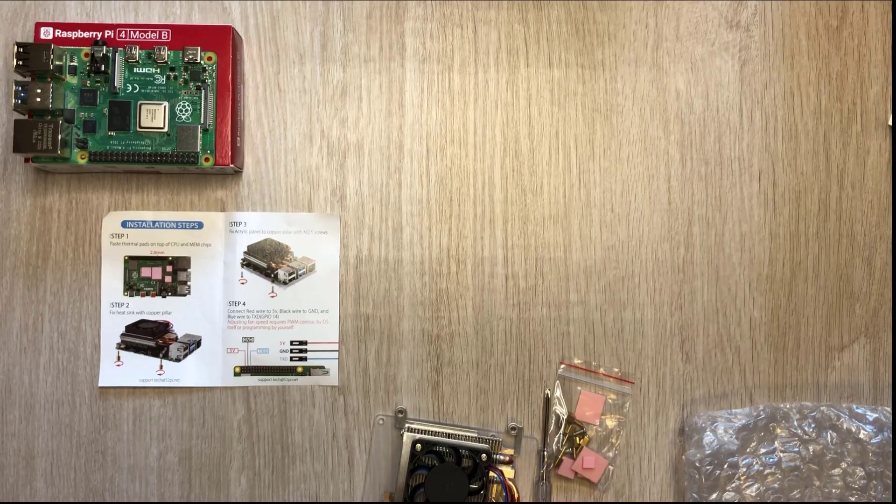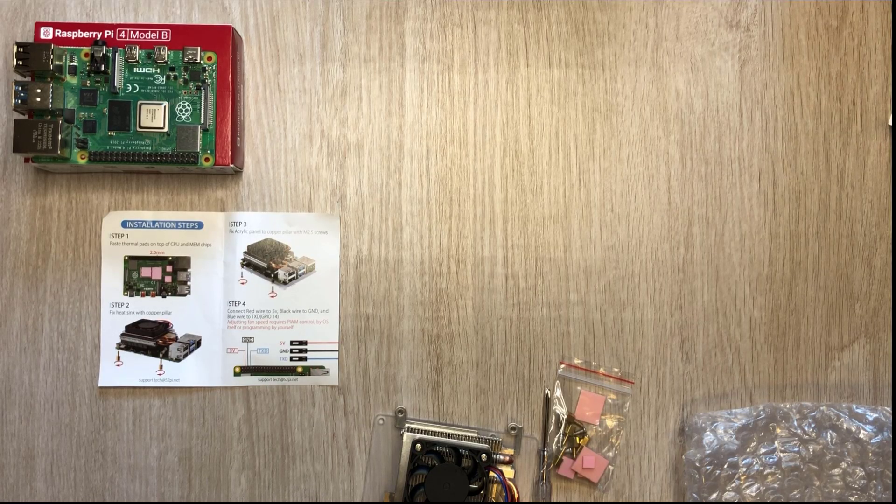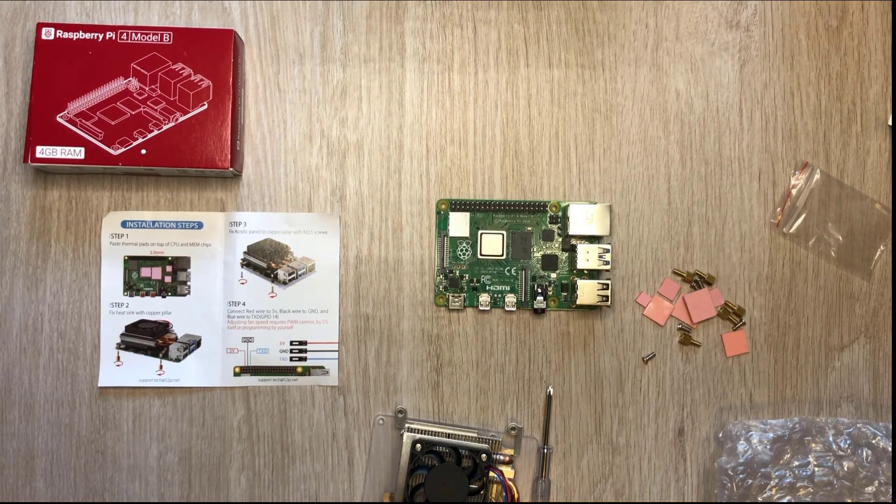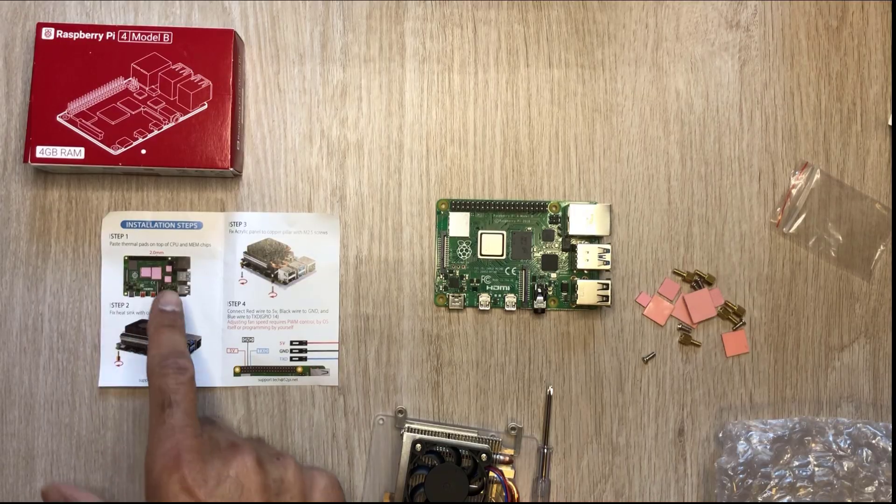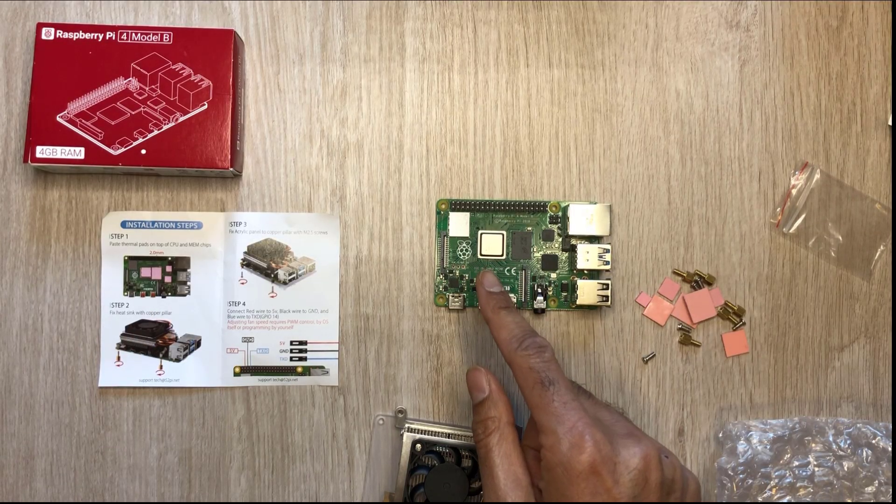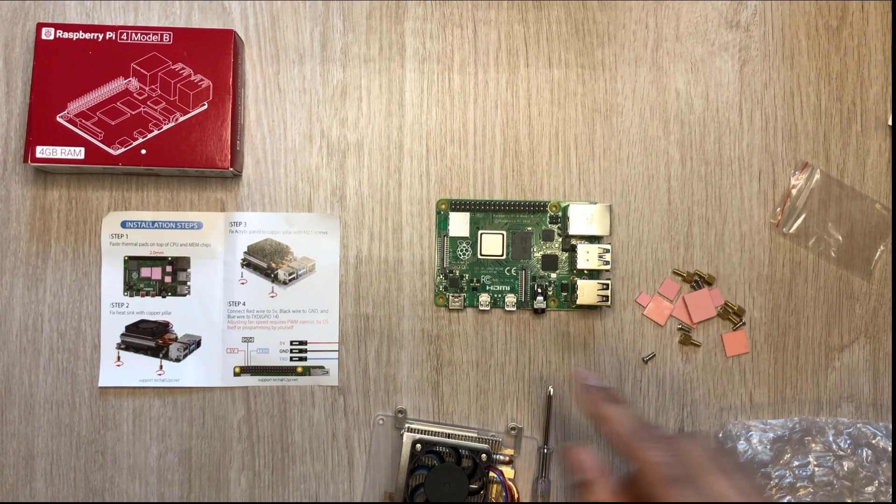So that's the unboxing done, let's crack on with the installation. Step one we're going to install the thermal pads on the CPU and memory chips.